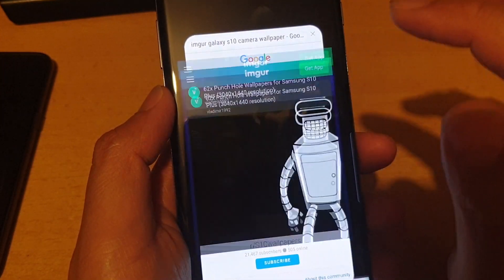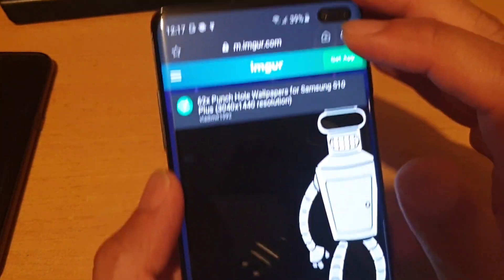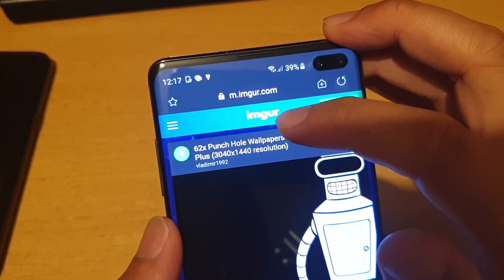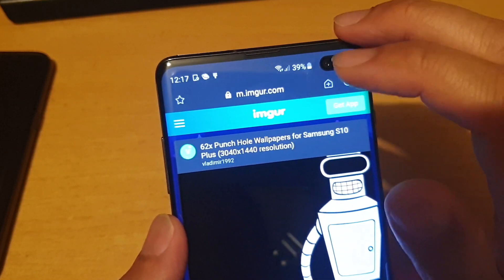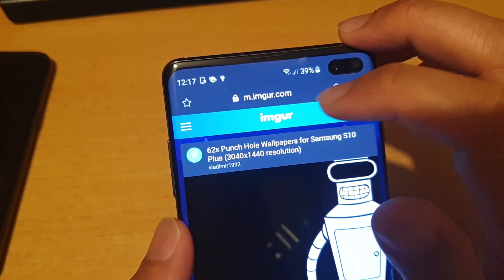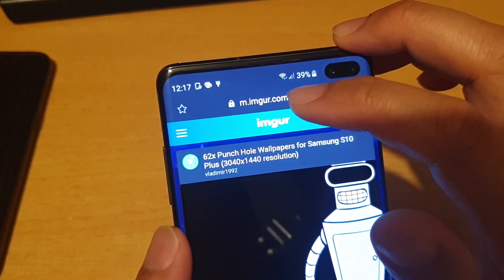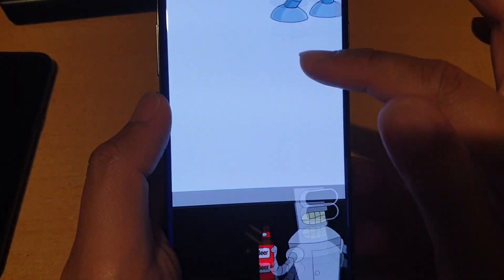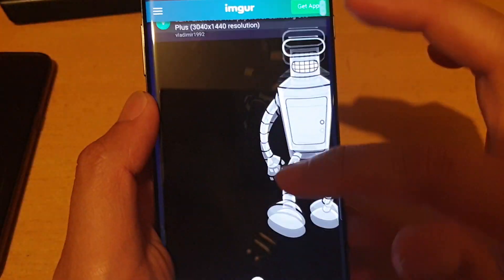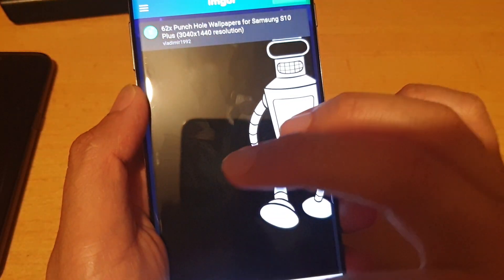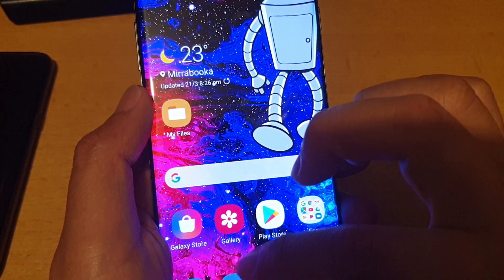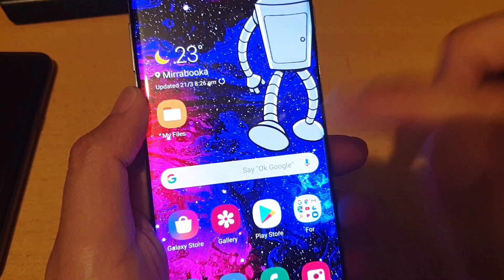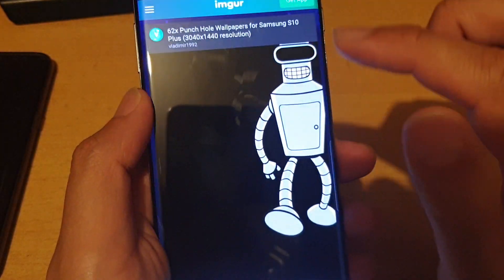Another source is imgur.com. You can type in the web address and in here it has also got quite a lot of wallpapers that you can download and apply to your home screen or the lock screen.